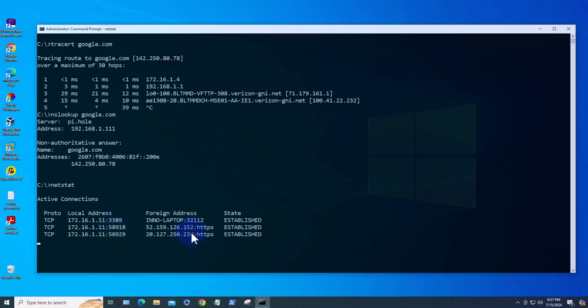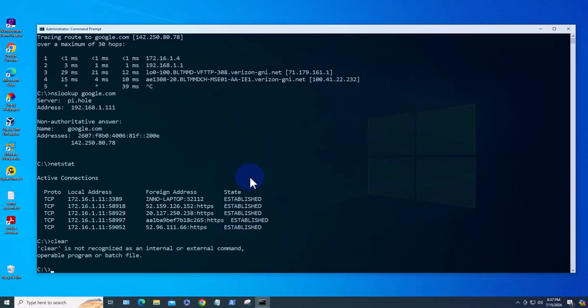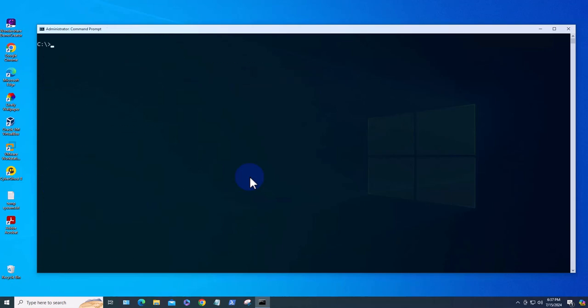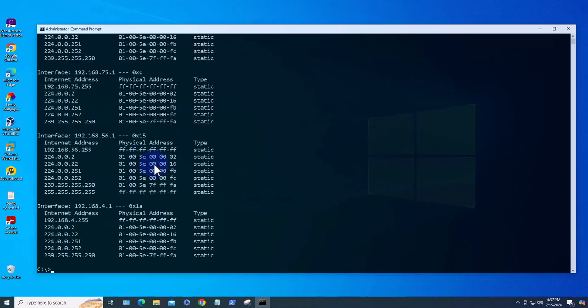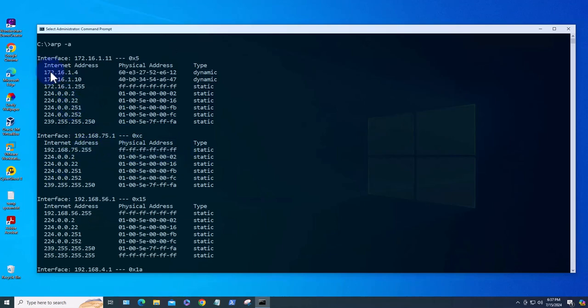The next command is the arp command which displays the arp table which resolves between MAC addresses and IP addresses. We'll run the command arp -a. All it does is just going to show the IP addresses and the related MAC addresses - IP address and the physical address which is the MAC address.